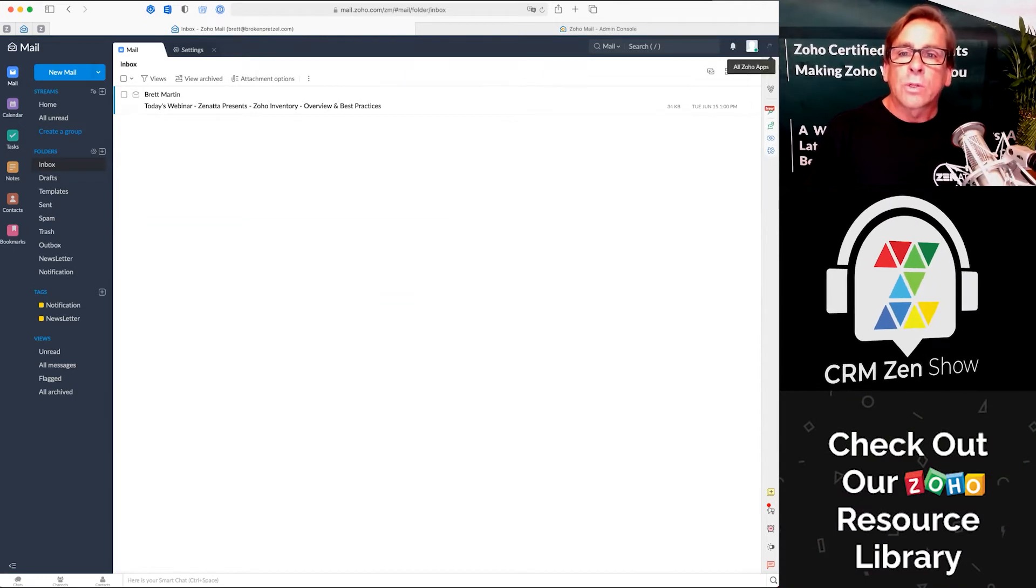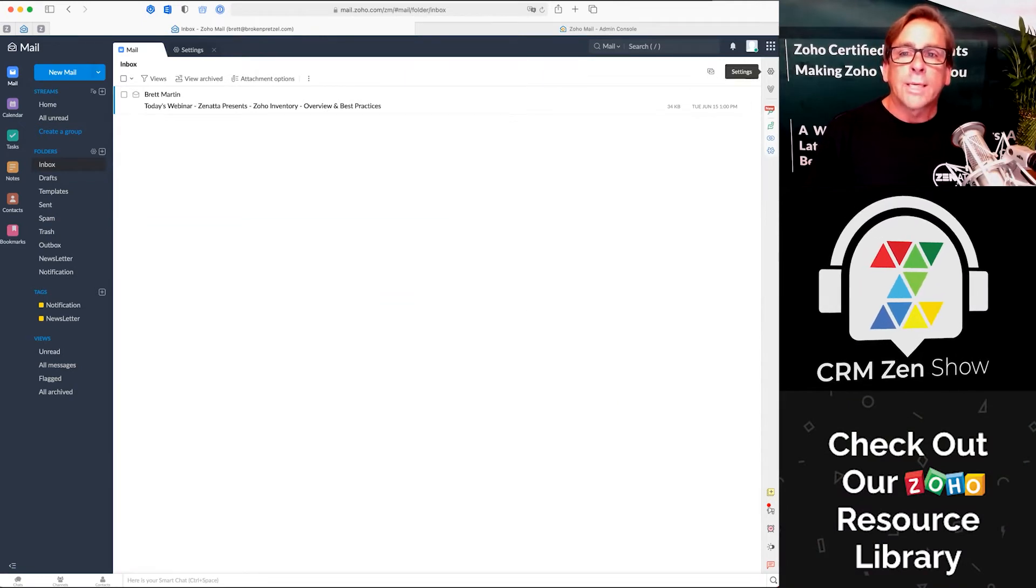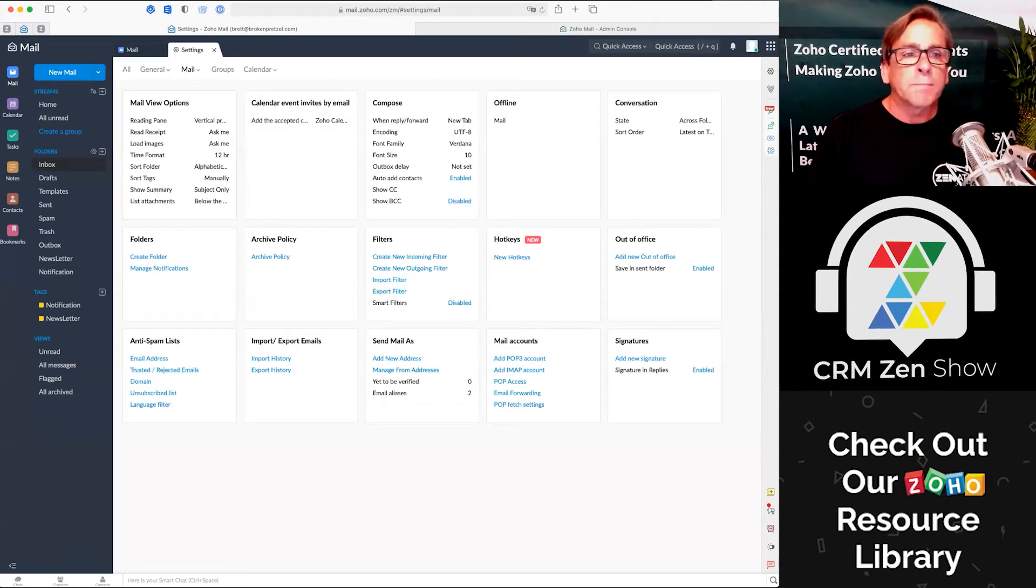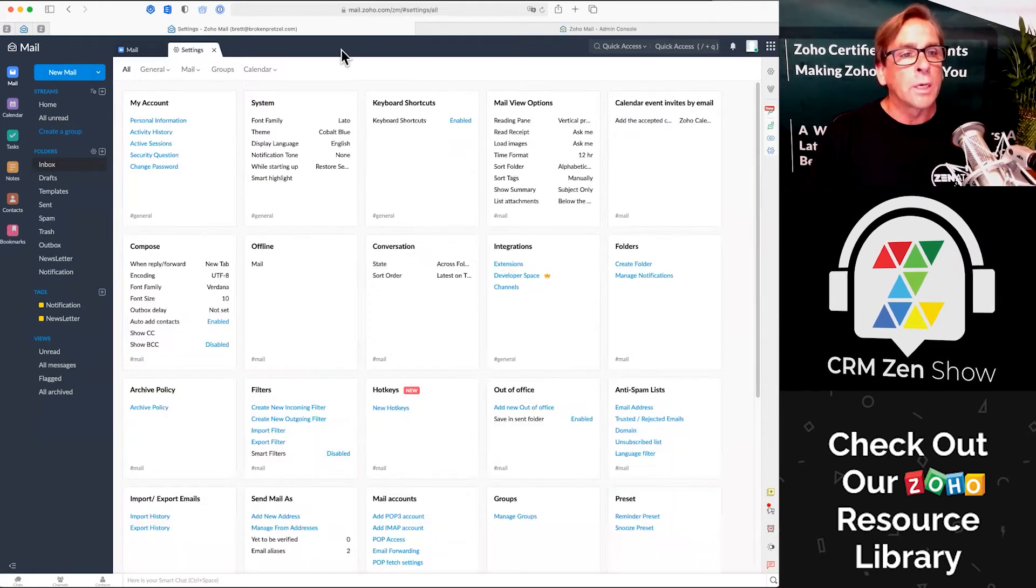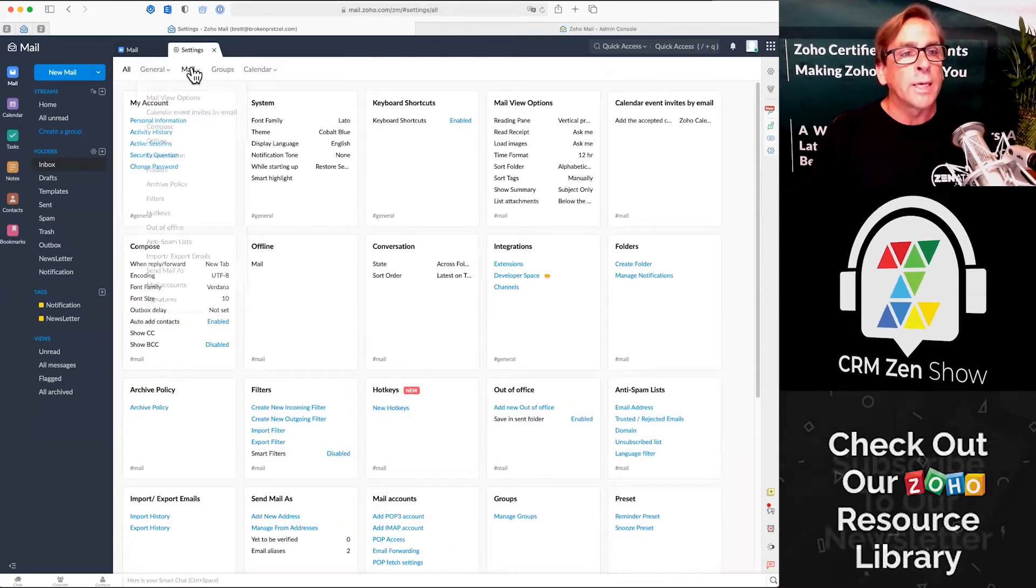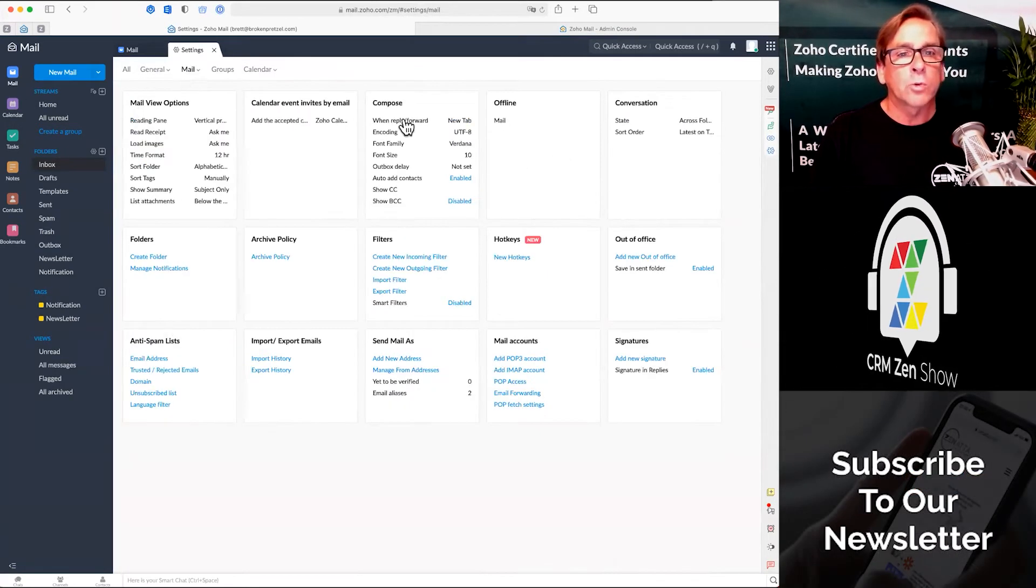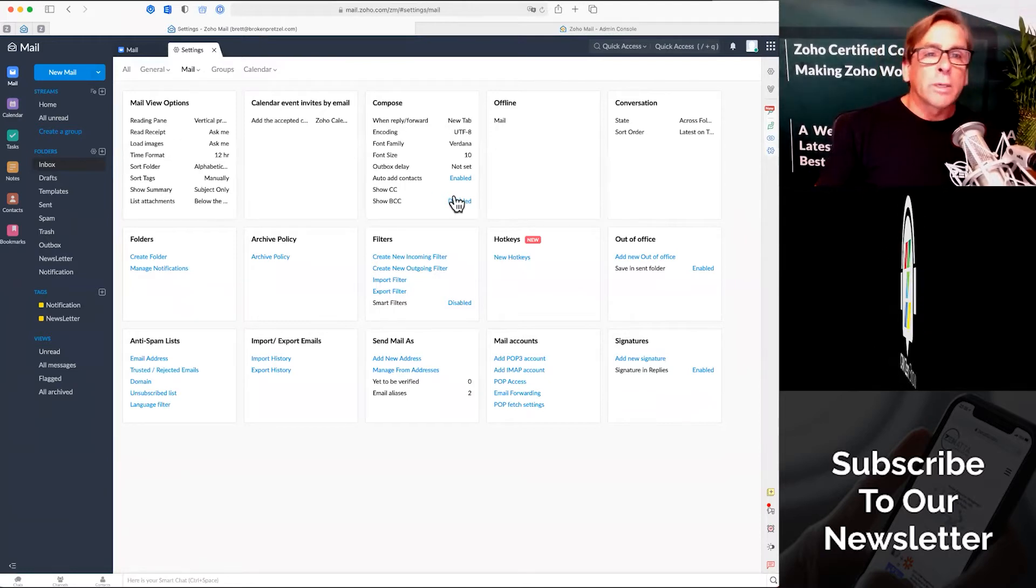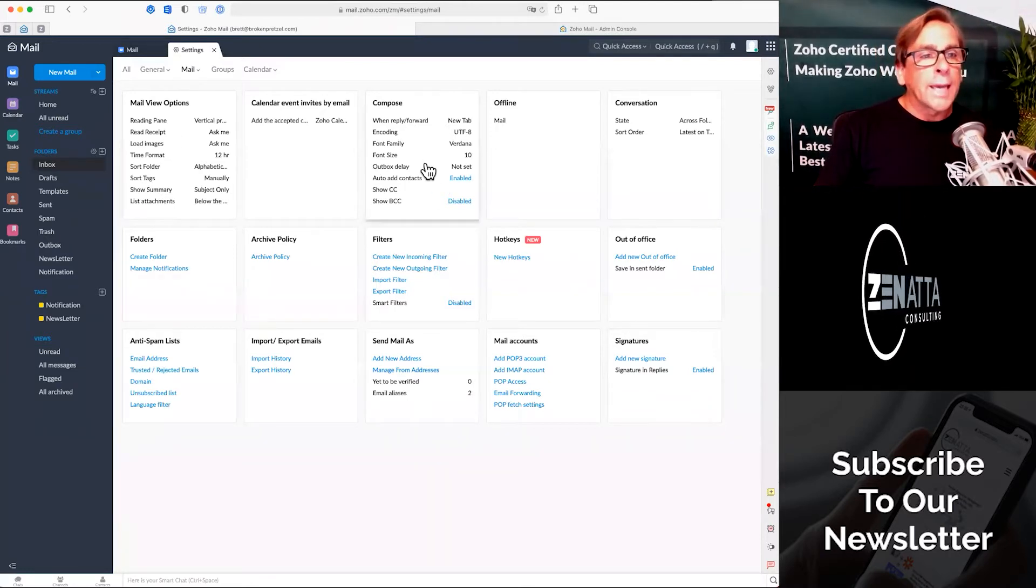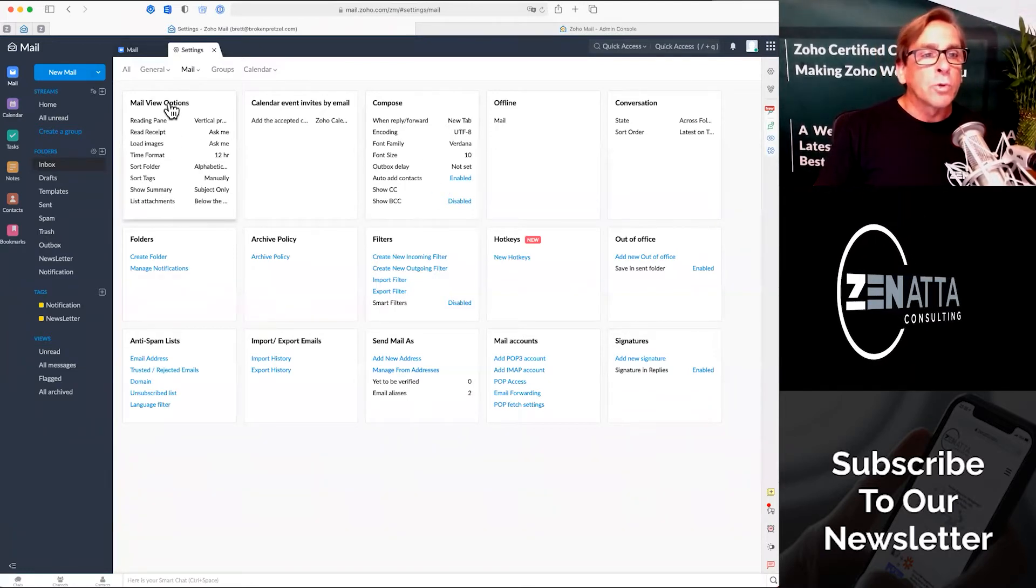So go here to the settings tab and once you're there usually the view you're going to get is all of these. Click on mail to sort these down and there are two I want to look at here: mail view options and compose.